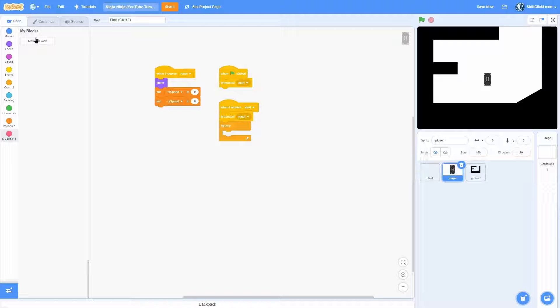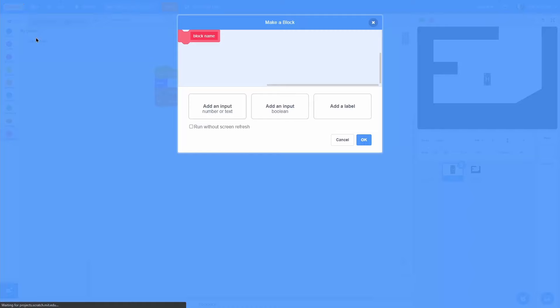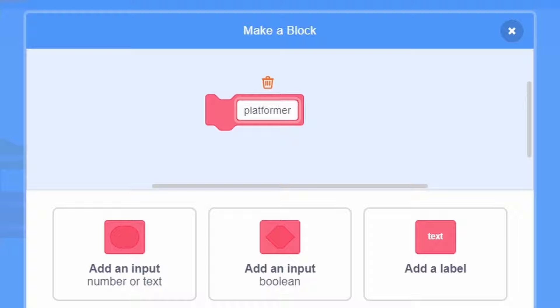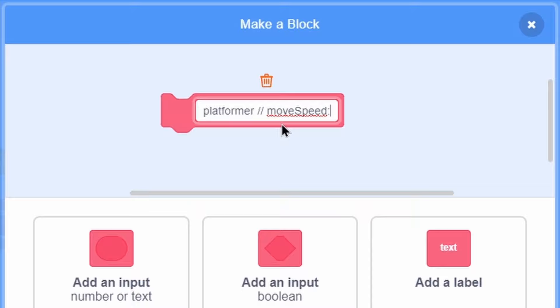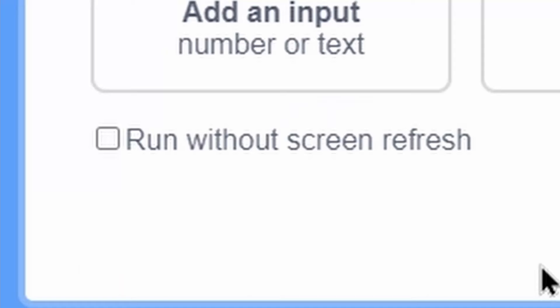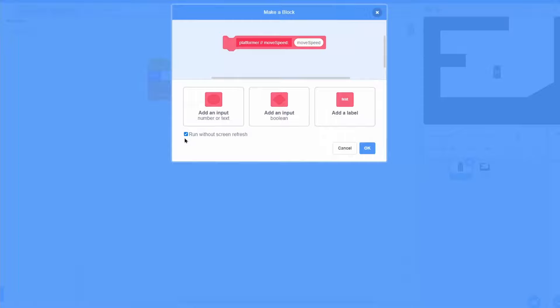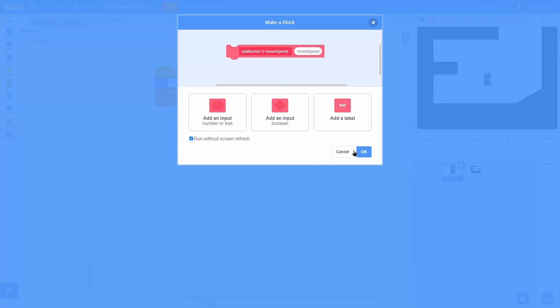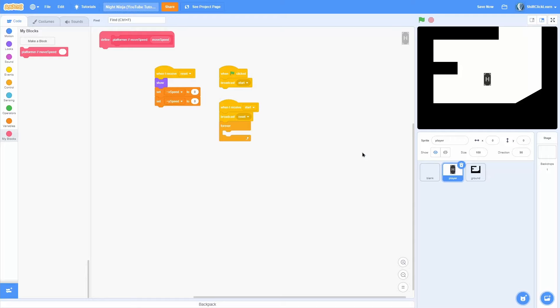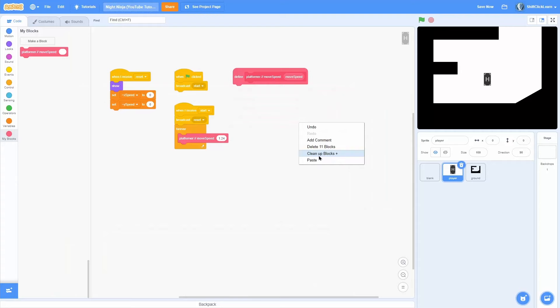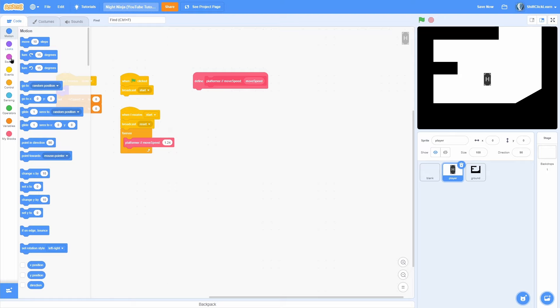So now we can go ahead and do a forever loop right here, and we're going to make a brand new block named 'platformer' — this is going to be the actual platformer script. I'll do a comment 'move speed:' and then add an input called move speed. Run without screen refresh, and click OK. We're going to put that in the forever loop and set the move speed to 1.24 because that seems like a good speed.